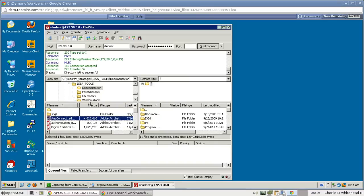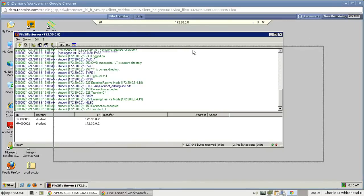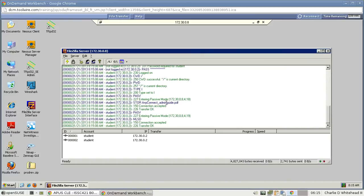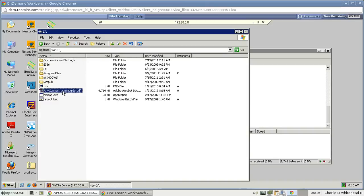We want to drag the AnyConnect file over to the root folder, represented by a forward slash on the right remote side — just drop it there. It appears successful, but let's verify. Click the Target Windows button to go back to the server system. Go to My Computer, double-click C drive, and there it is — the transfer was successful.